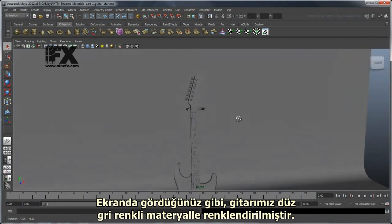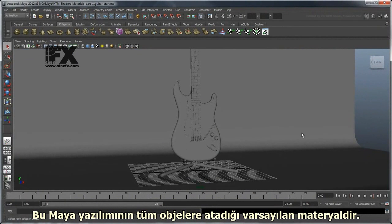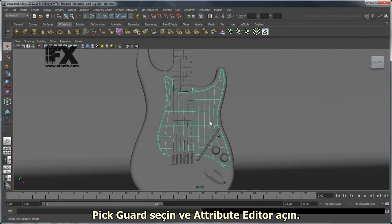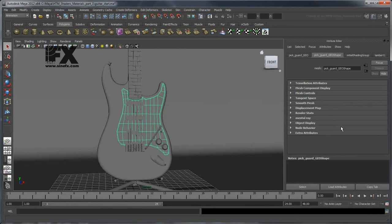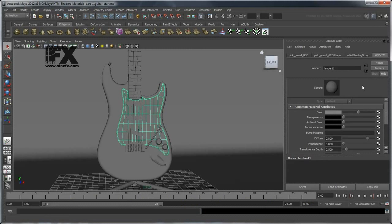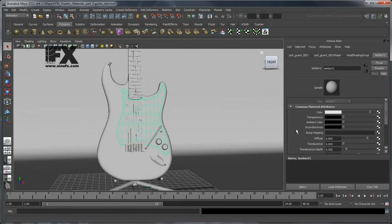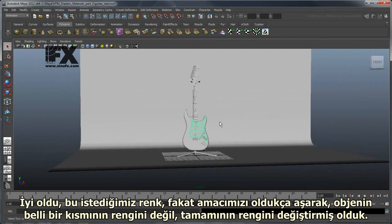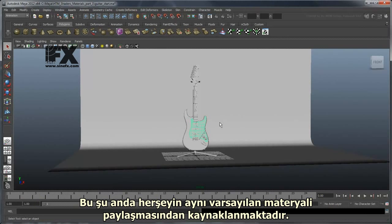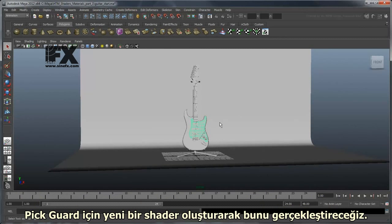Our guitar is currently shaded with a bland gray material. This is the material Maya applies to all objects by default. Let's start by differentiating the pickguard by making it white. Select the pickguard and open the Attribute Editor. Go to the Lambert1 tab — Lambert refers to the type of shader currently applied to the object. If you change the color, you'll inexplicably change the color of every single object in the scene, because everything is sharing the default shader. In general, we should avoid changing the default shader, so we'll make a new shader for our pickguard.